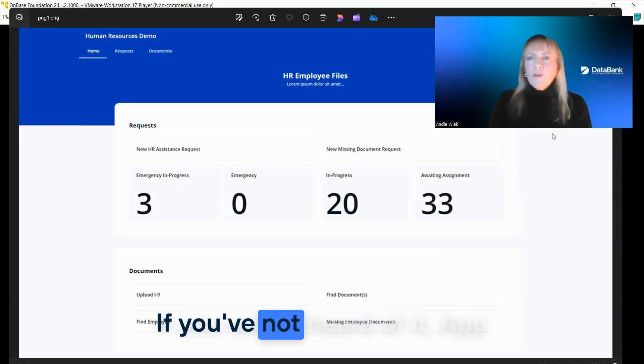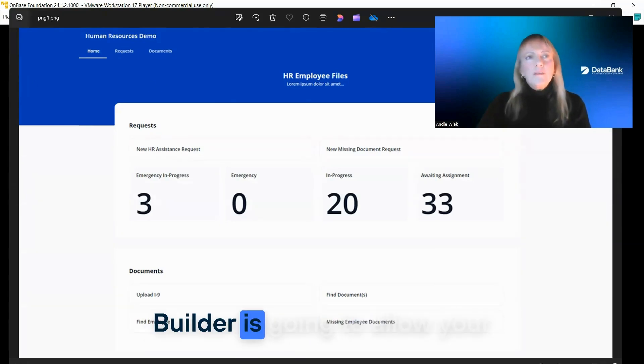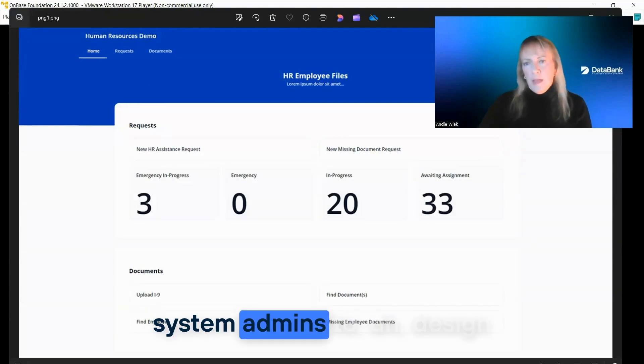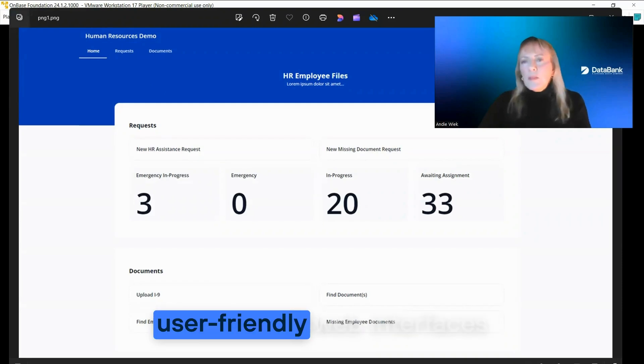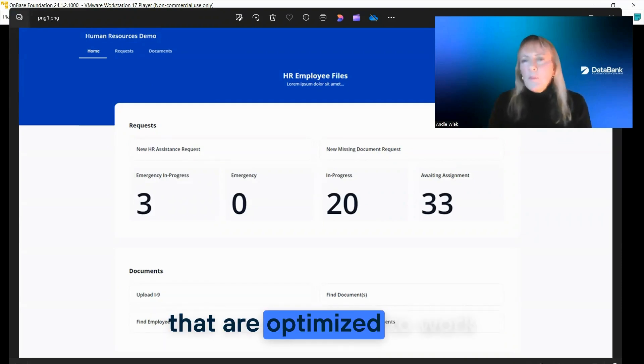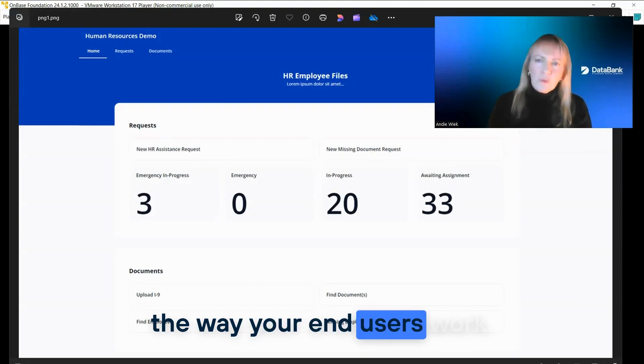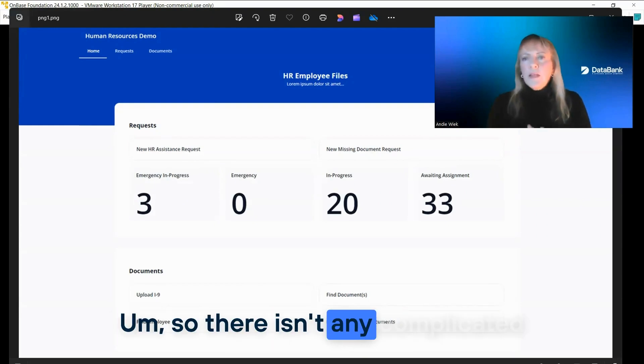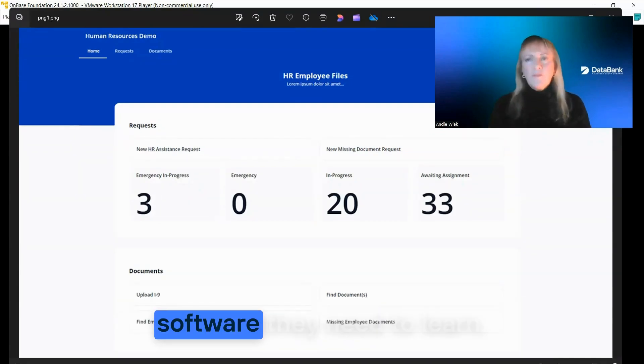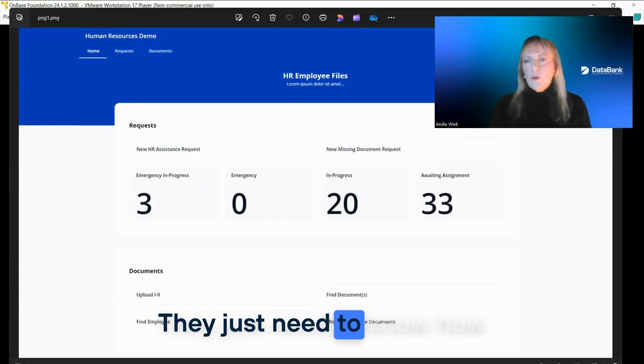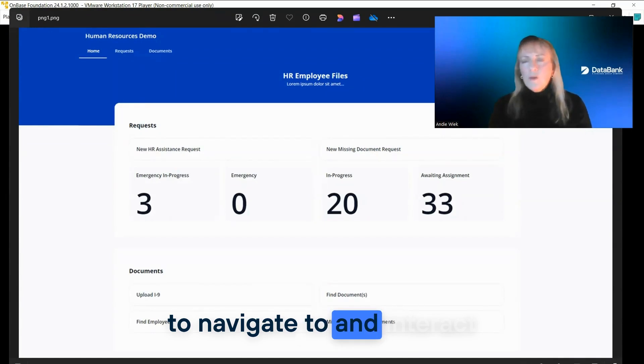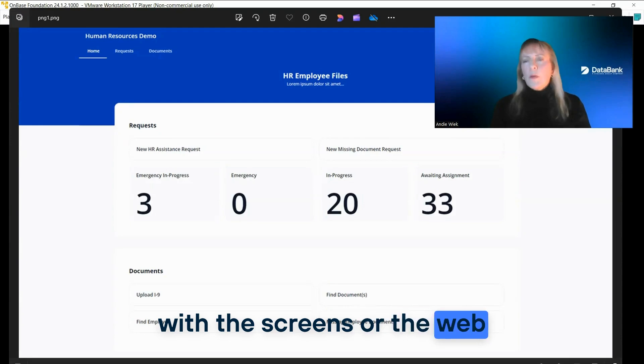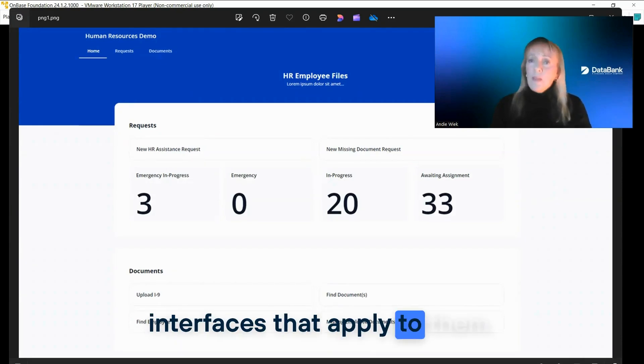If you've not heard of it, App Builder is going to allow your system admins to design user-friendly web interfaces that are optimized to work the way your end users work. So there isn't any complicated software they need to learn. They just need to know how to navigate to and interact with the screens or the web interfaces that apply to them.